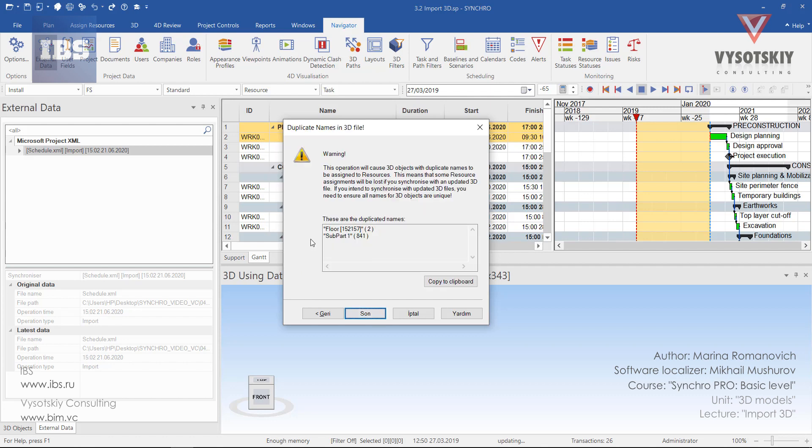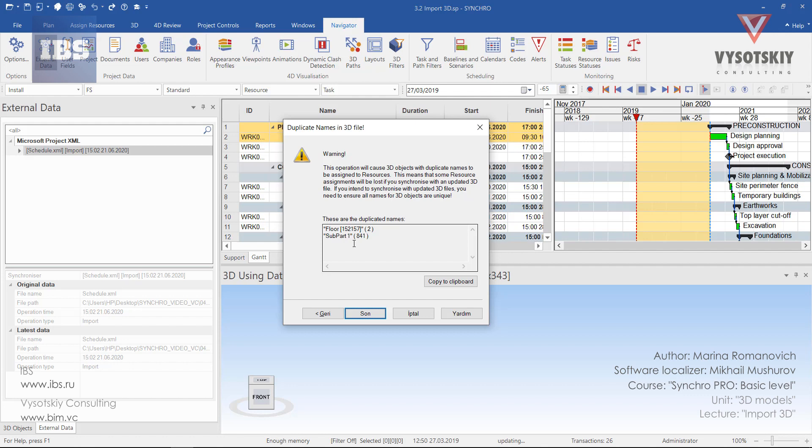Synchro shows us warnings saying that there are some duplicated names. And it says some resource assignments will be lost if we synchronize an updated 3D file. If we intend to synchronize updated 3D file in future, we need to ensure that all names of the 3D objects are unique. But this is all matter of the BIM design. So on the phase when you're creating the model, you need to take care about names of 3D objects. They should be unique. Click Finish.